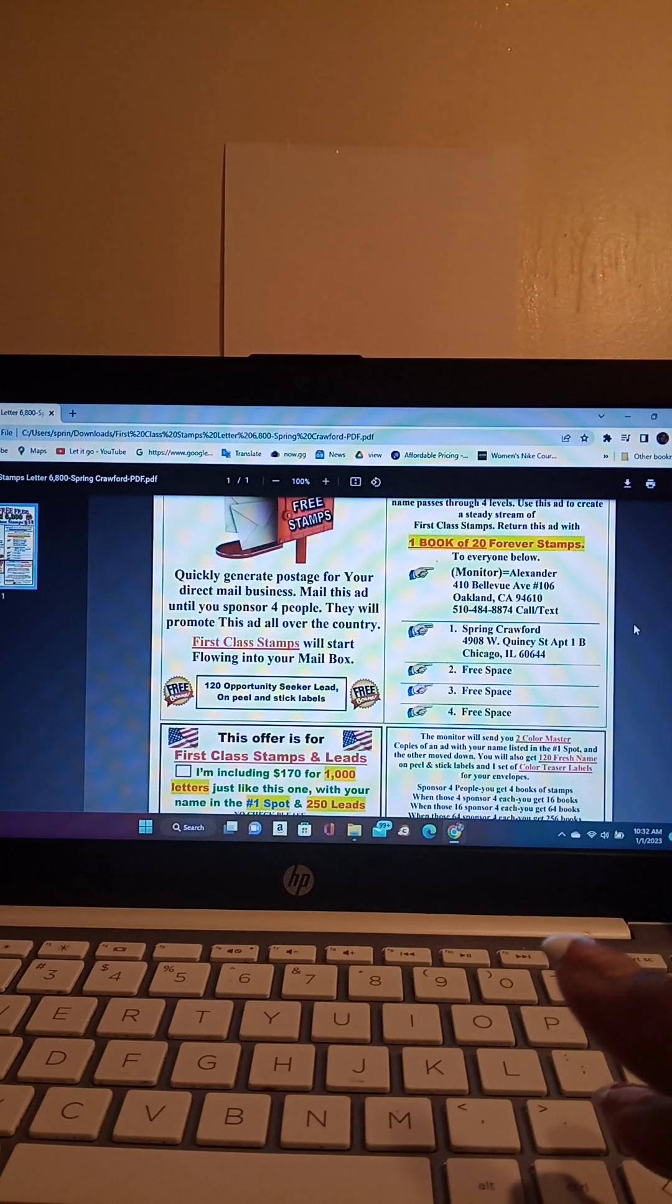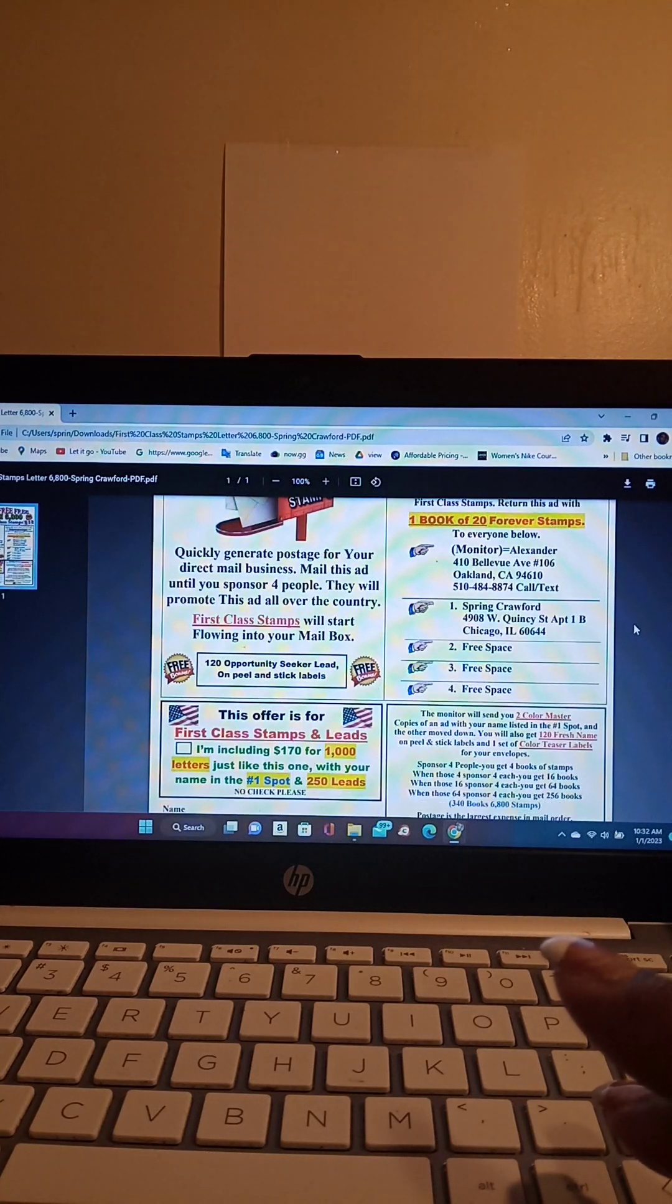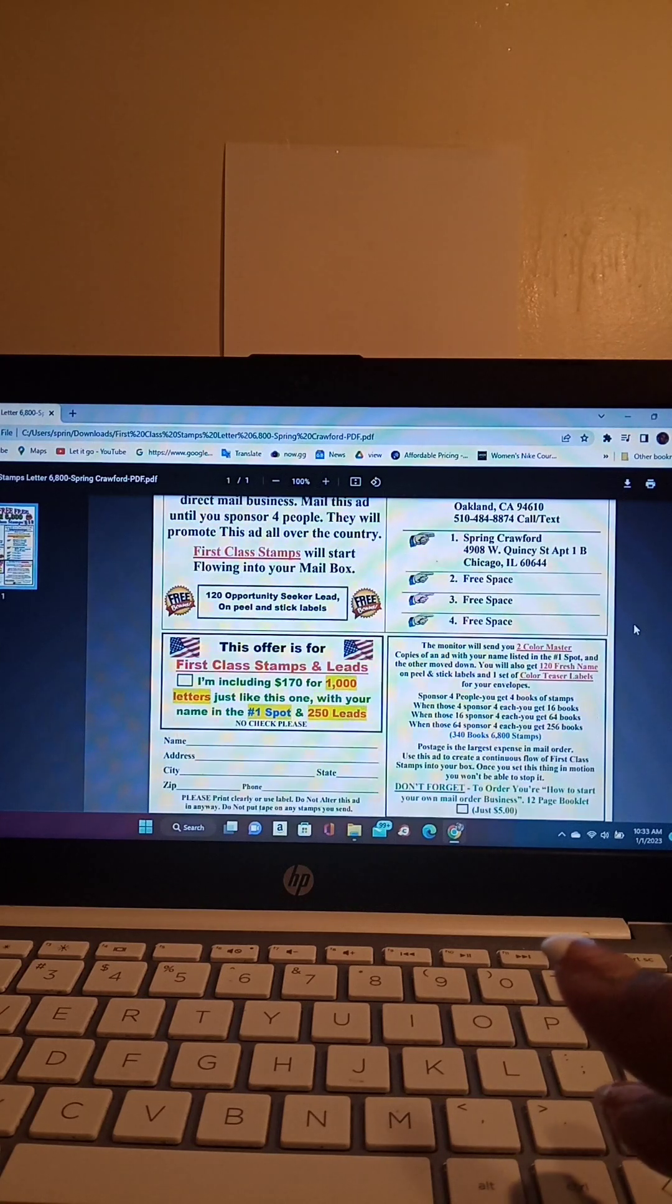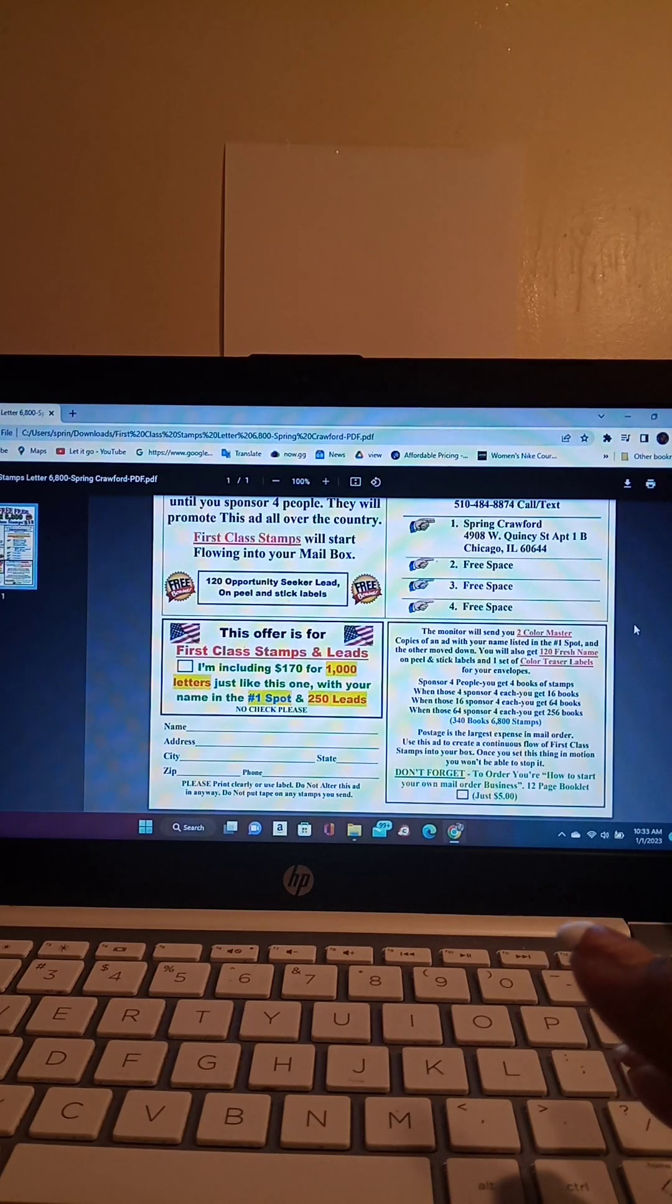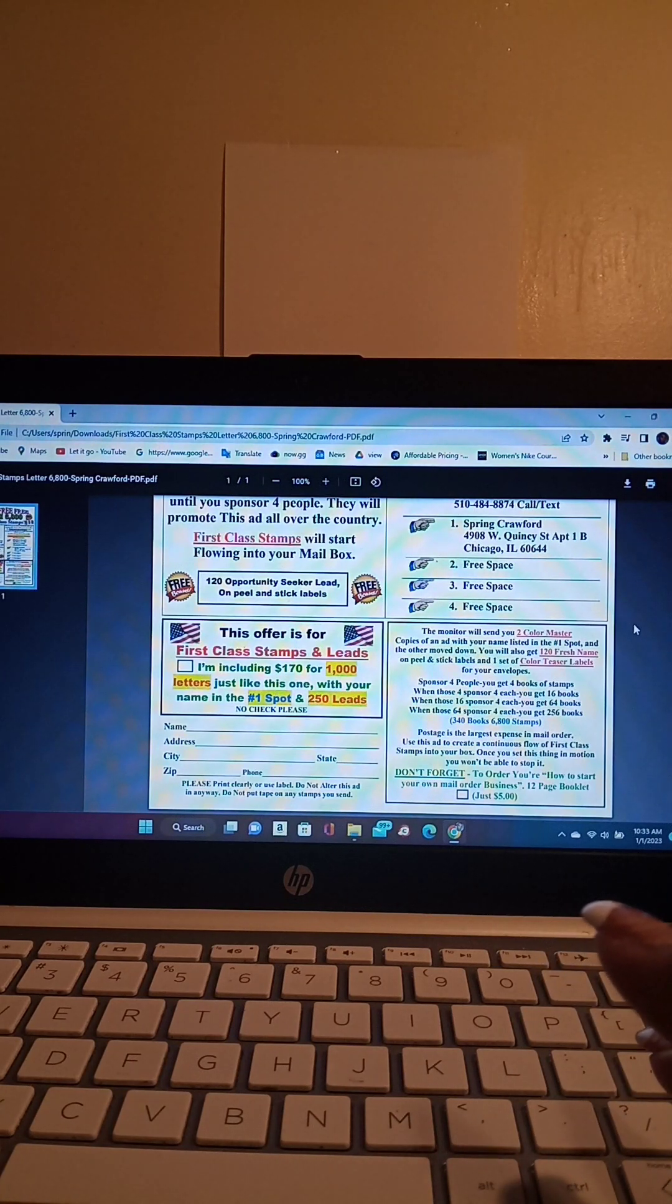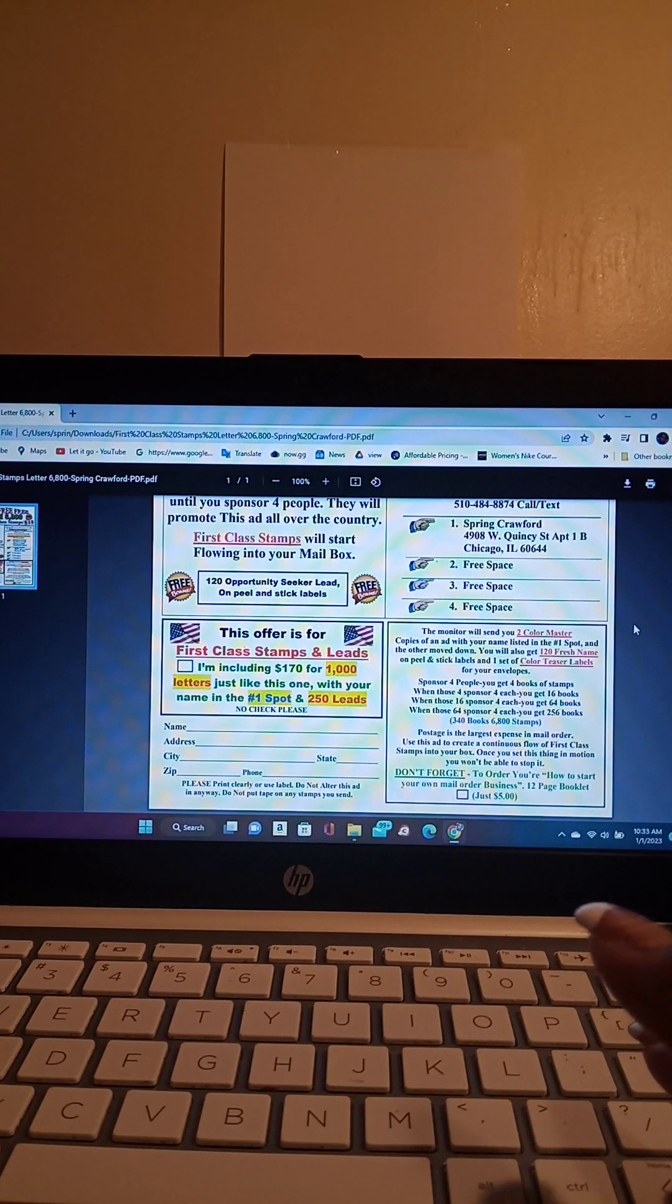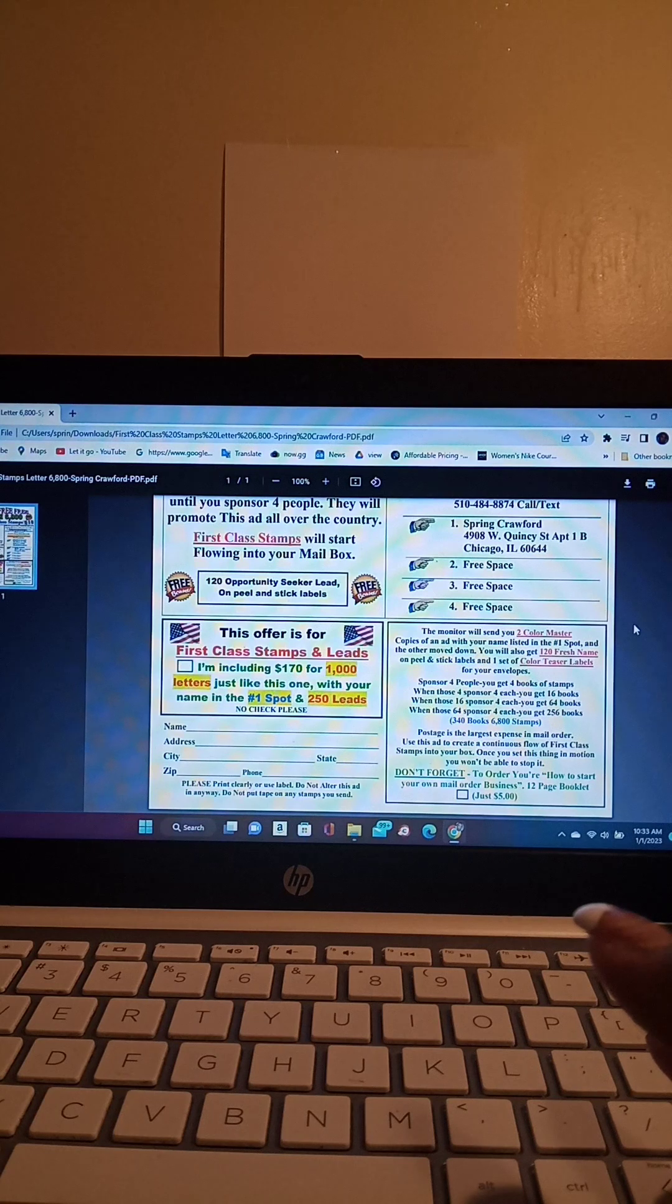It says this ad is a proven winner. Include this ad in your outgoing mail. You are well on your way to collect over 6,800 first class stamps as your name passes through four levels. Use this ad to create a steady stream of first class stamps. Return this ad with one book of 20 forever stamps to each one on the flyer.